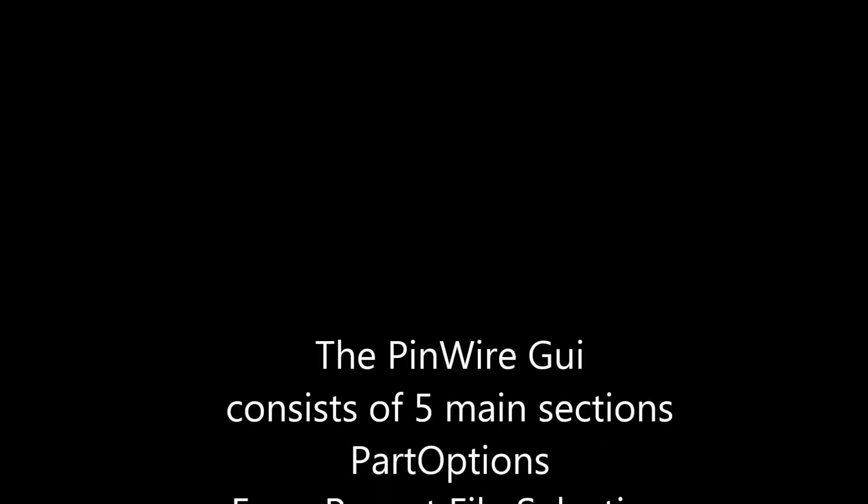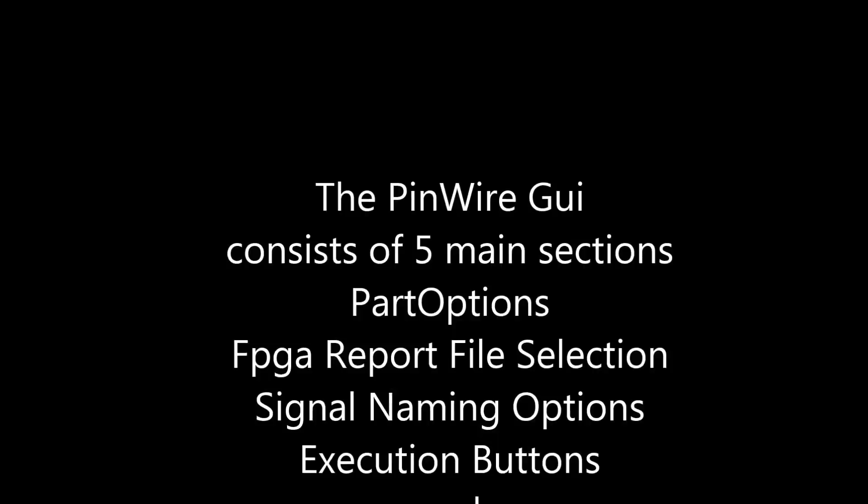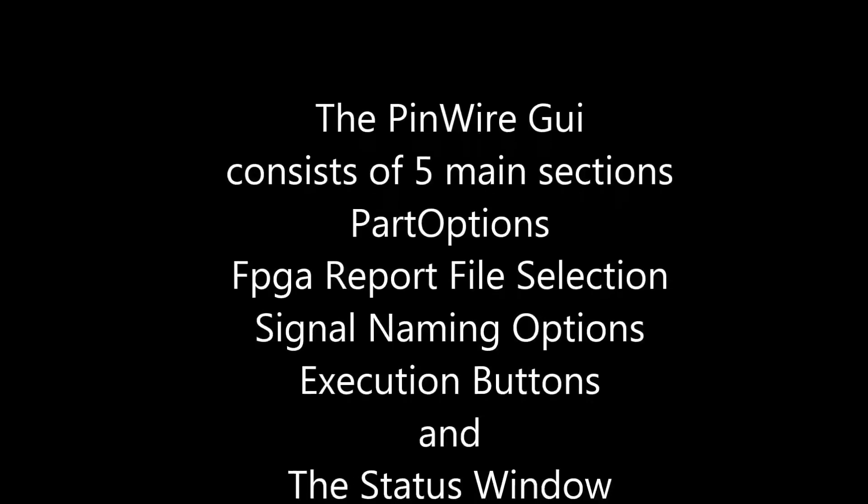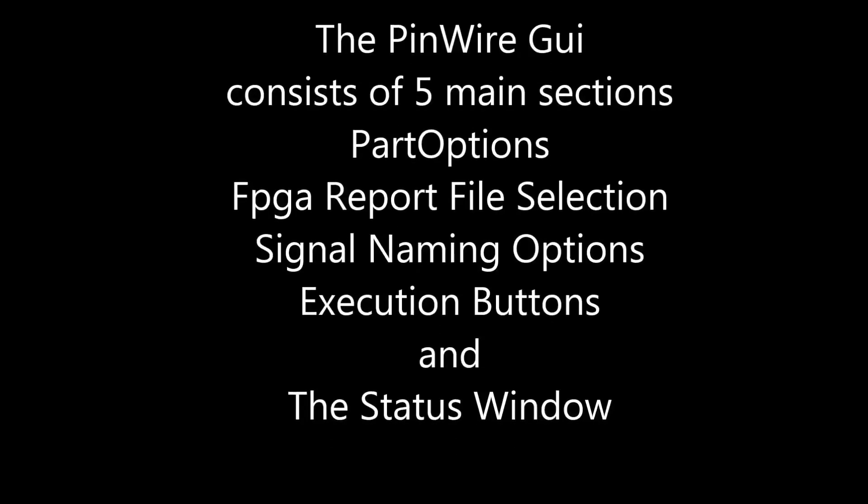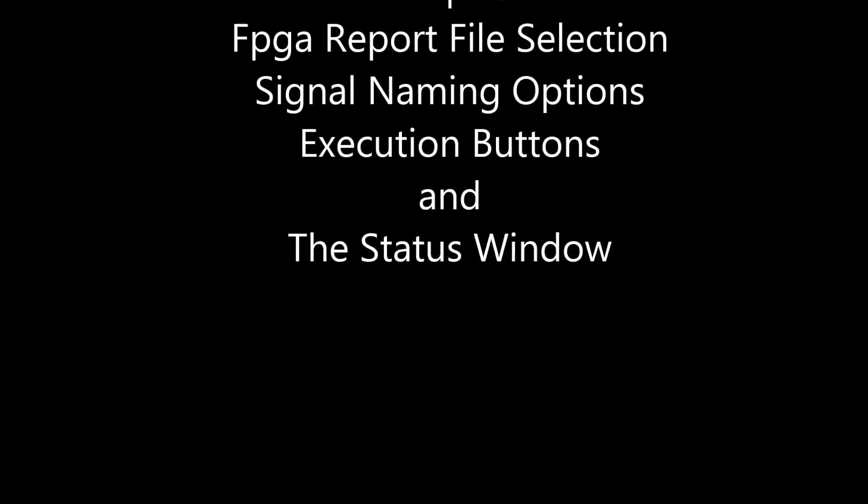The pin wire GUI consists of five main sections: the part options, FPGA report file selection, signal naming options, the execute buttons, and the status window.